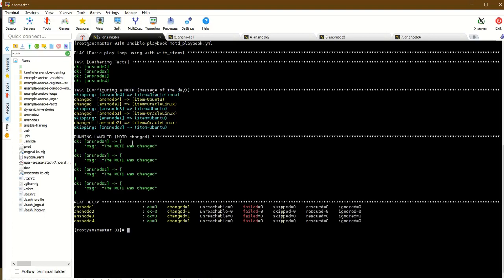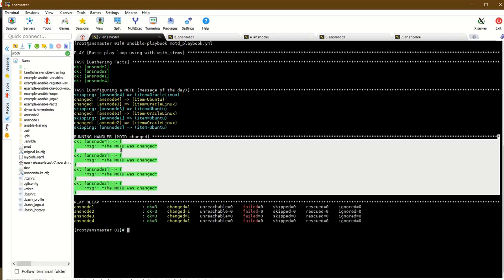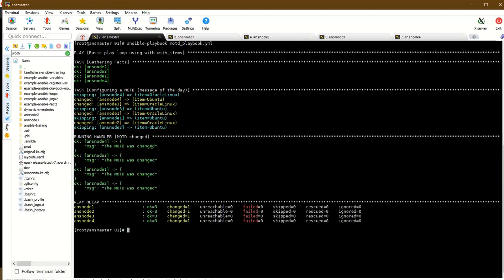The value is changed and the handler is triggered. The motd was changed - this completes the first example. Let's go to the next example.